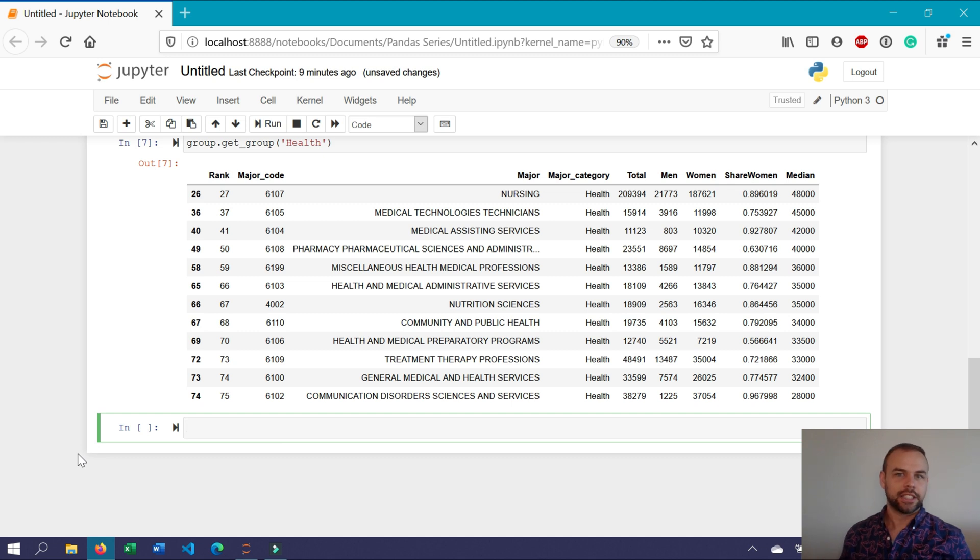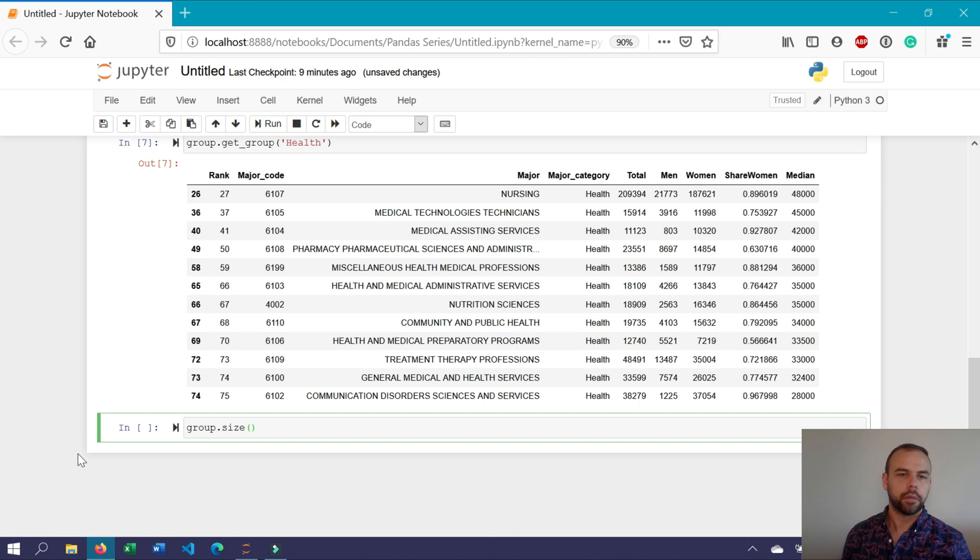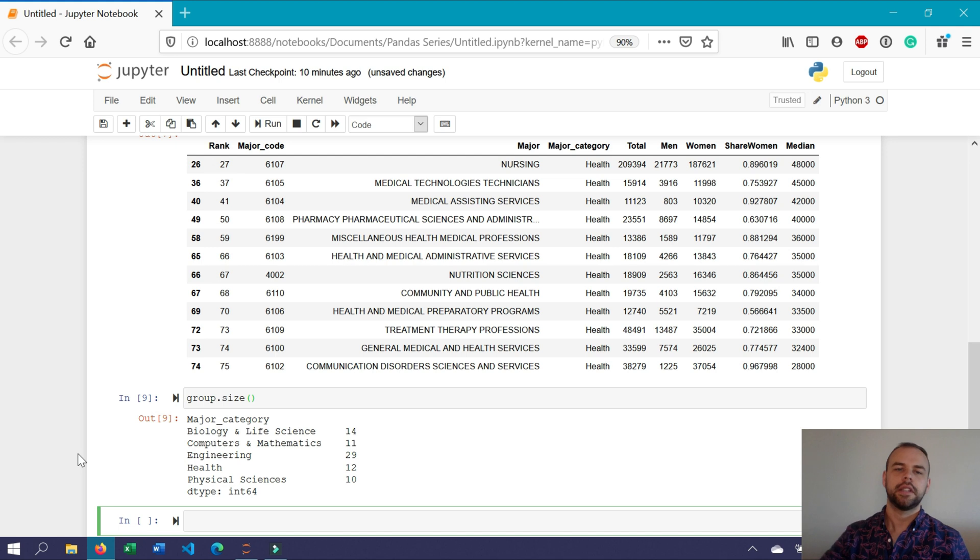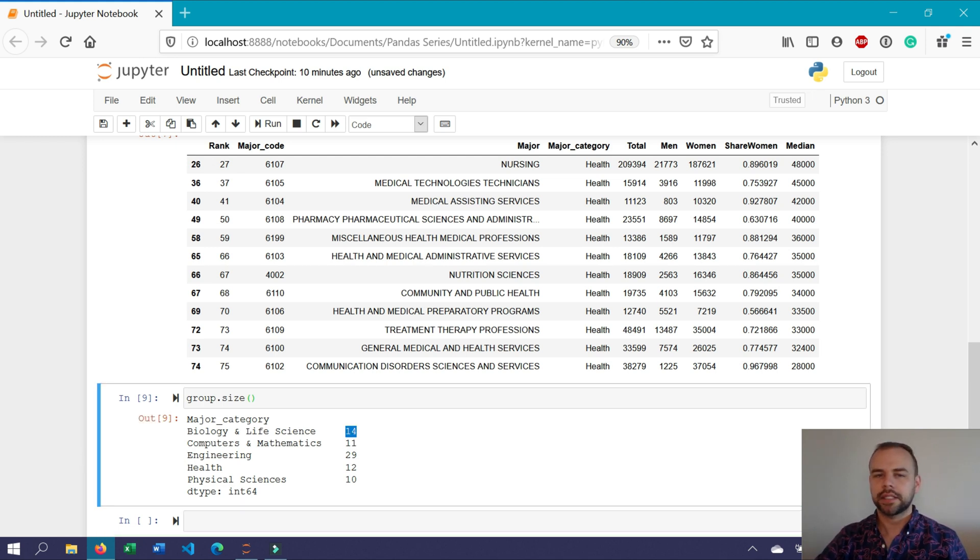So to get the size of each of the different groups, we could write group dot size, and we'll write the two parentheses. When we print this now, we can see that for each of the different categories, pandas has told us the amount of different items belonging to this group.